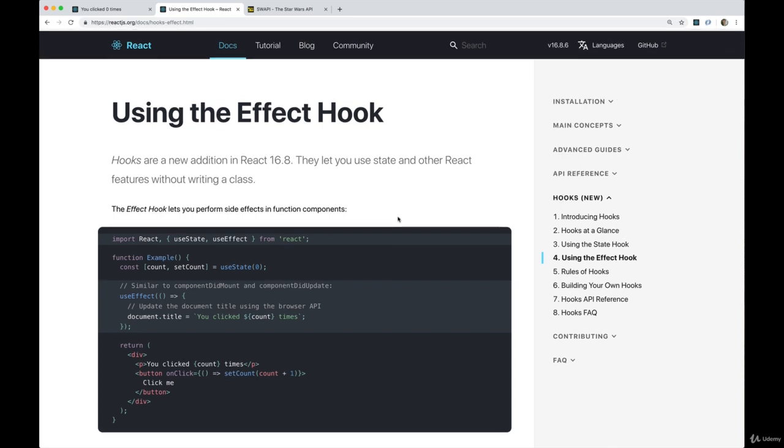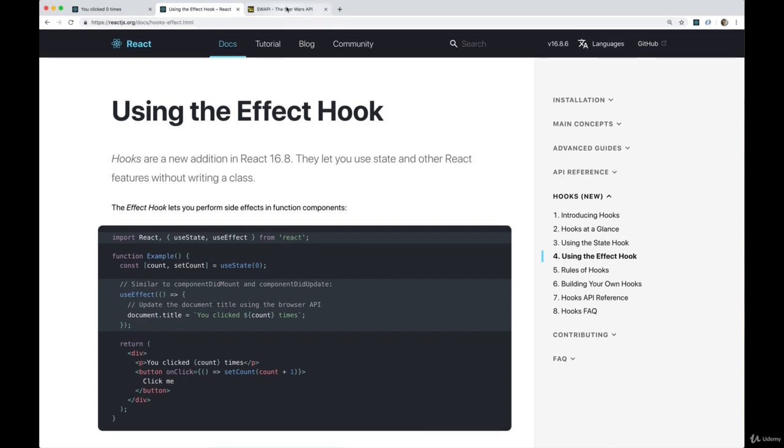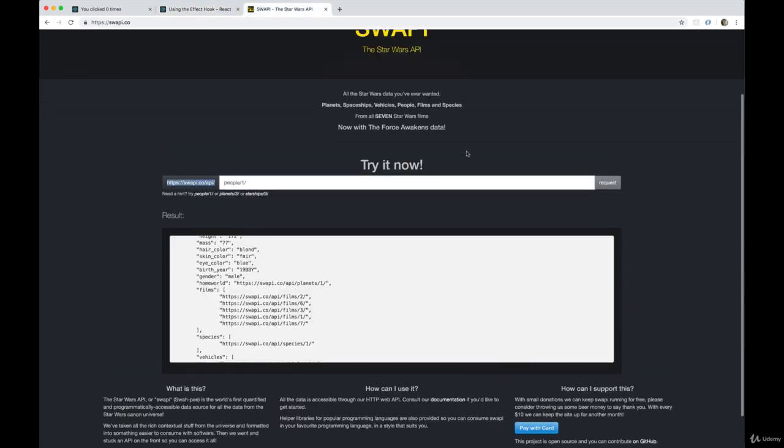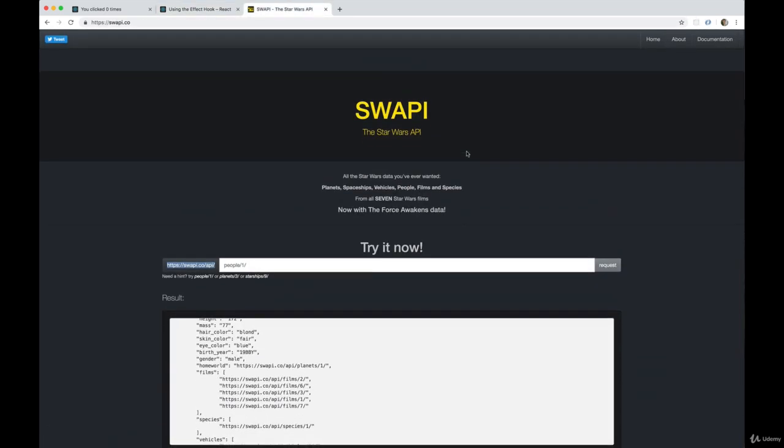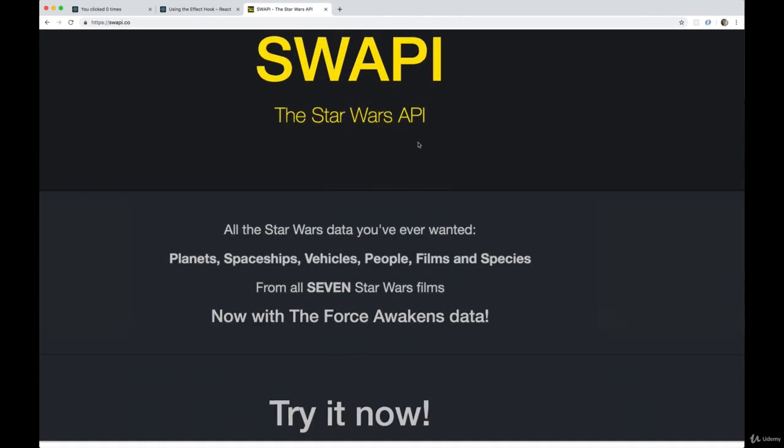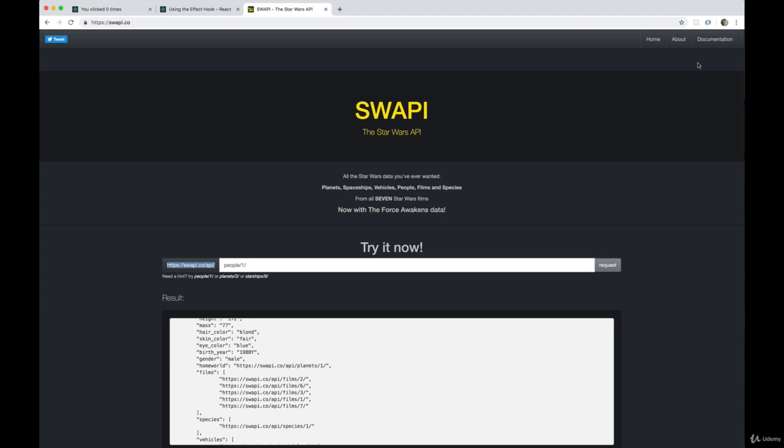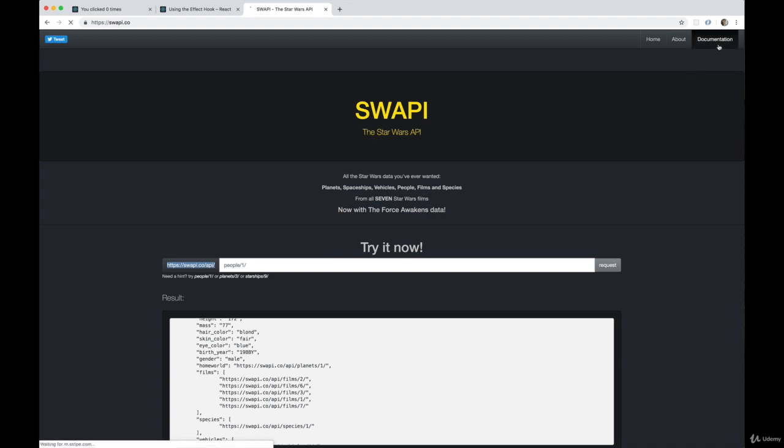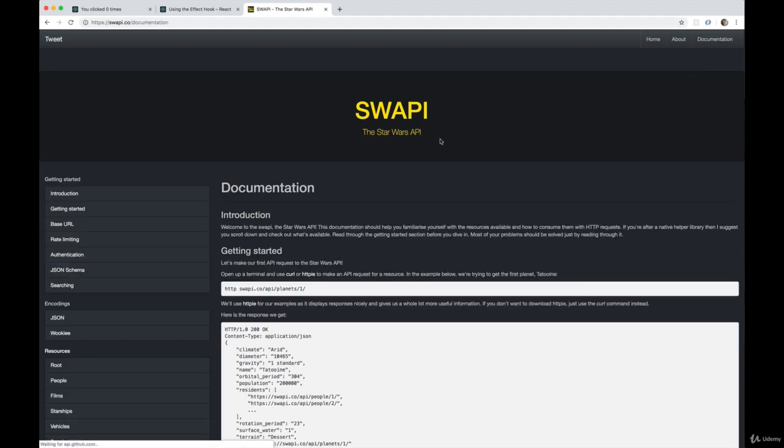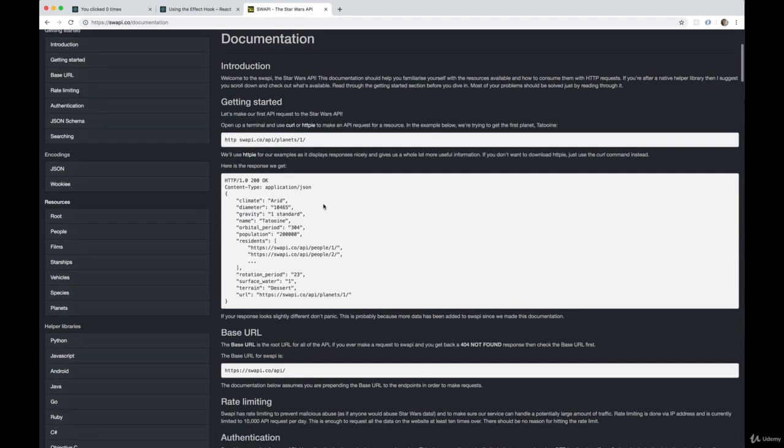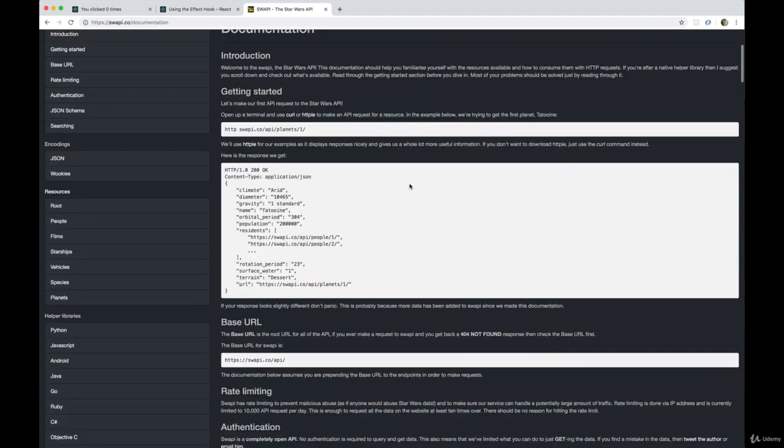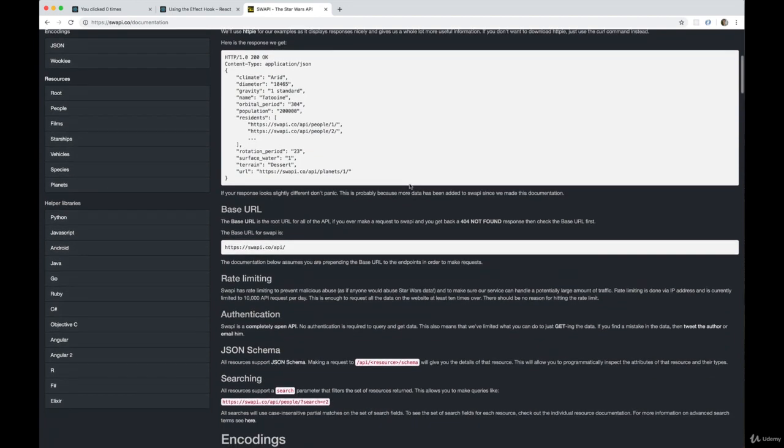So we're going to start by just taking a look at the API. It's maybe not the most exciting one for some of you, the Star Wars API. I'm actually not, I feel bad admitting this. I'm not a big Star Wars fan personally. I do love sci-fi, but I just never got into Star Wars. So it's an open source API. It's a great API. Lots of information.